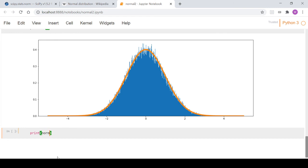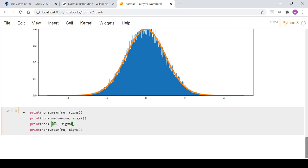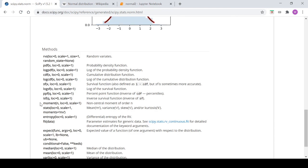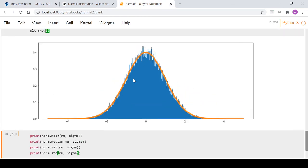Finally, for completeness: norm.mean, norm.median, norm.var for variance, and norm.std for standard deviation are all available methods in scipy. These are also listed in the scipy docs. Hopefully this video was helpful — give it a thumbs up, subscribe if you haven't, and thanks for watching.